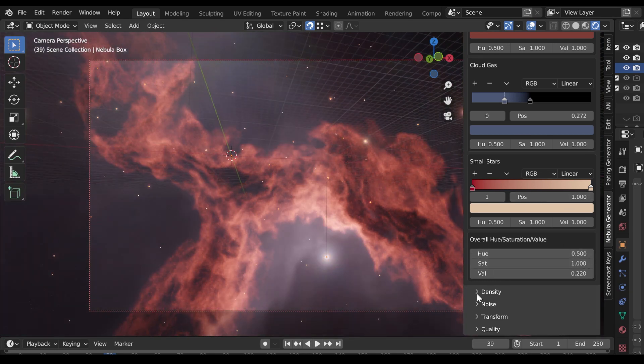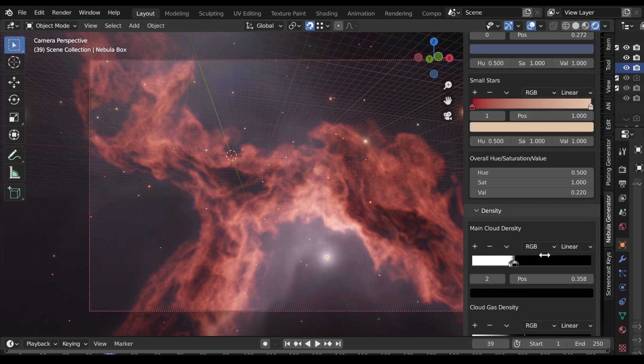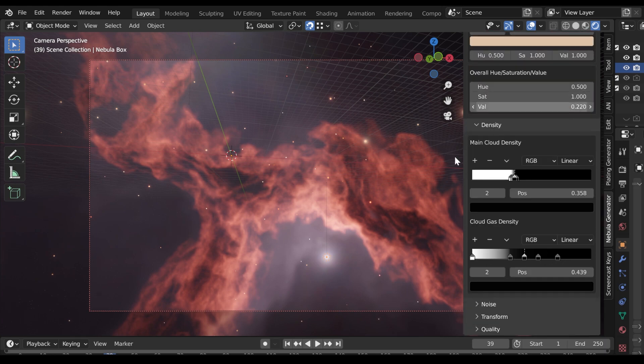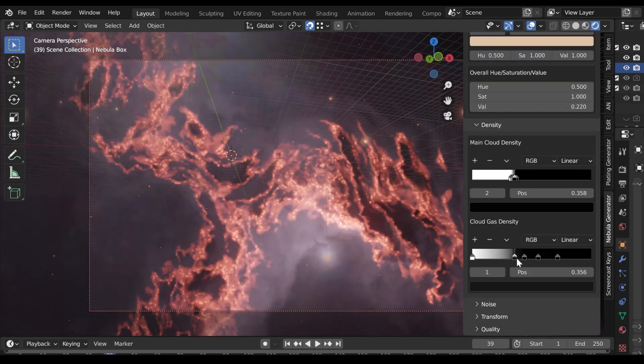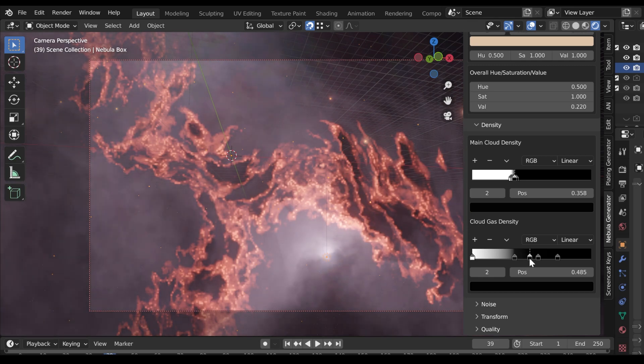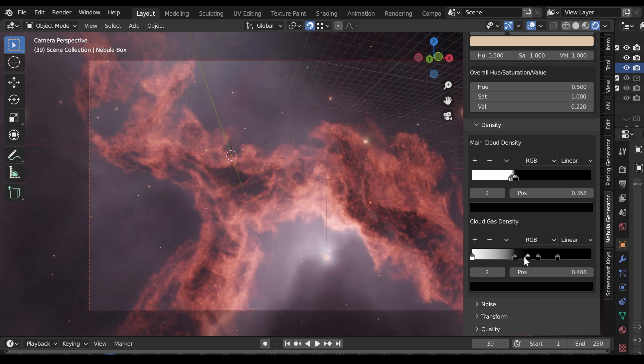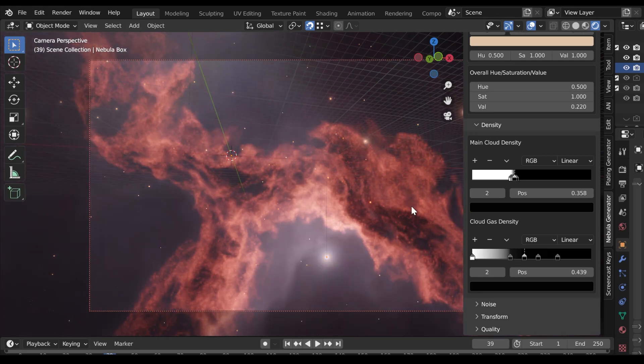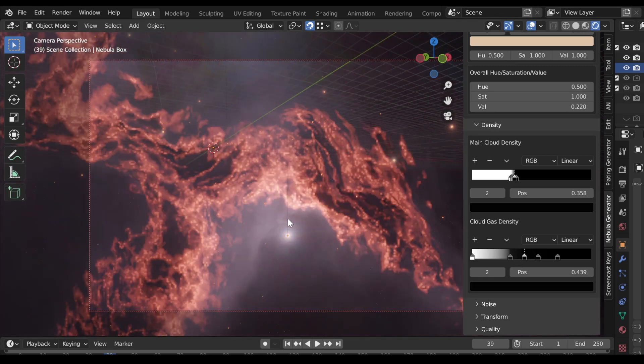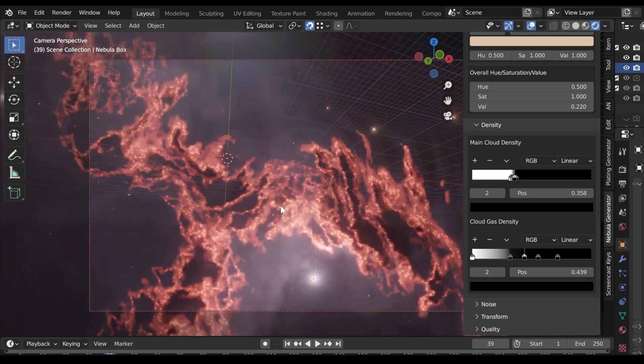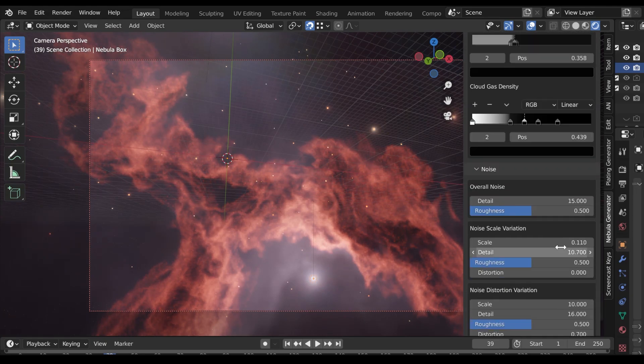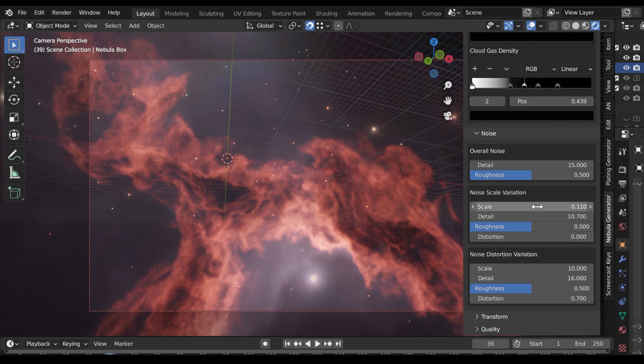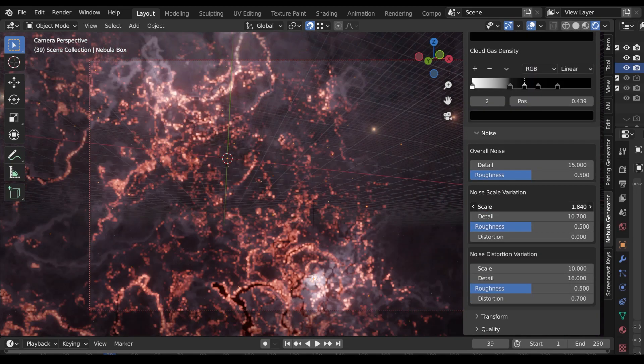The Density section controls the thickness and abundance of the clouds in the Nebula based on the parameters in the Noise section which controls the overall shape of the clouds. To get a variety of different cloud effects, change the parameters in the Noise section.